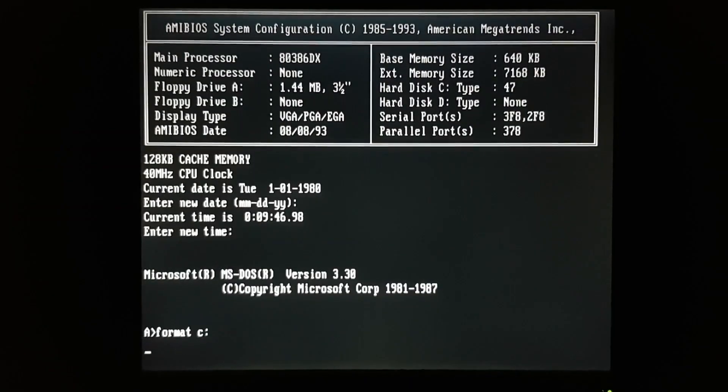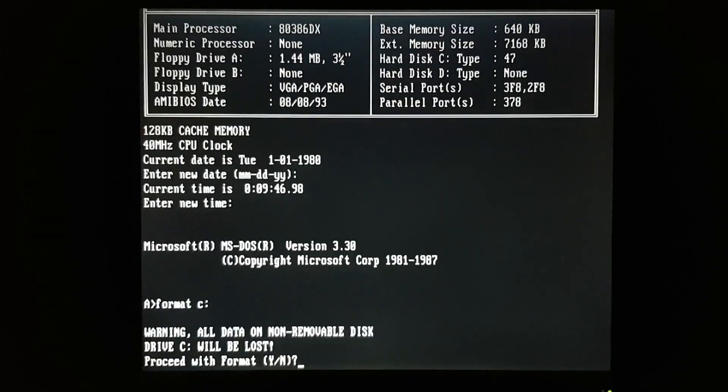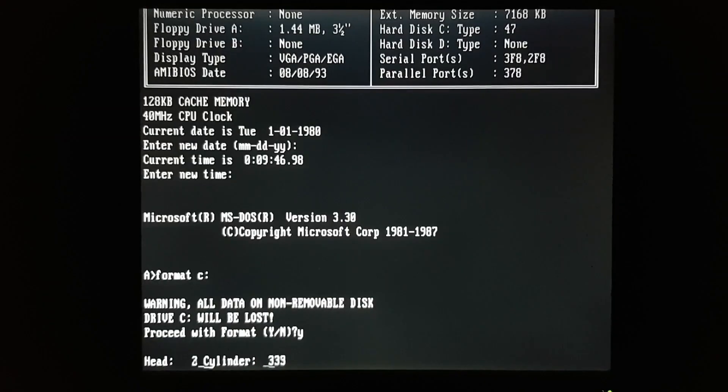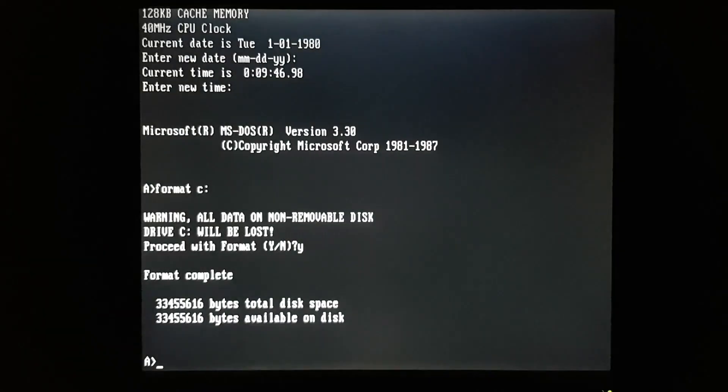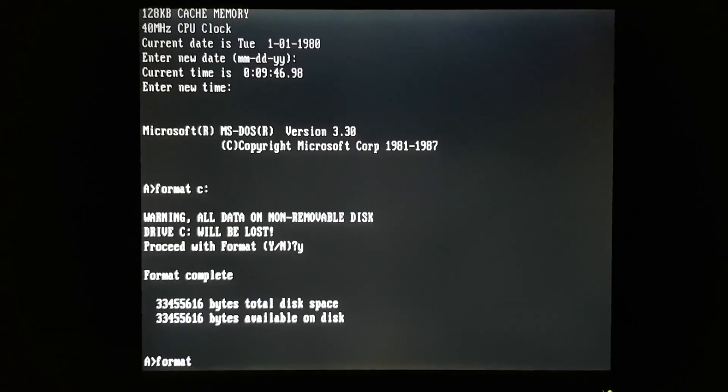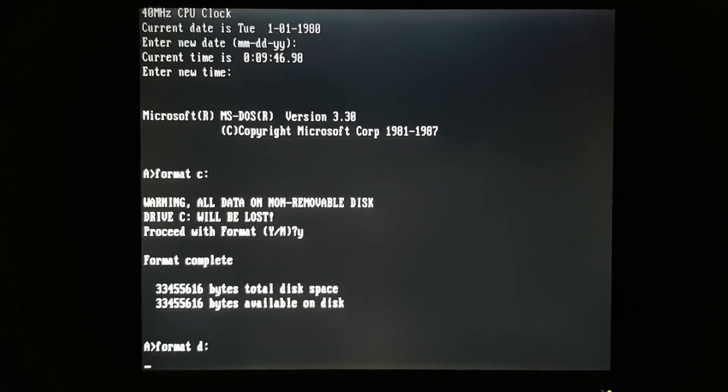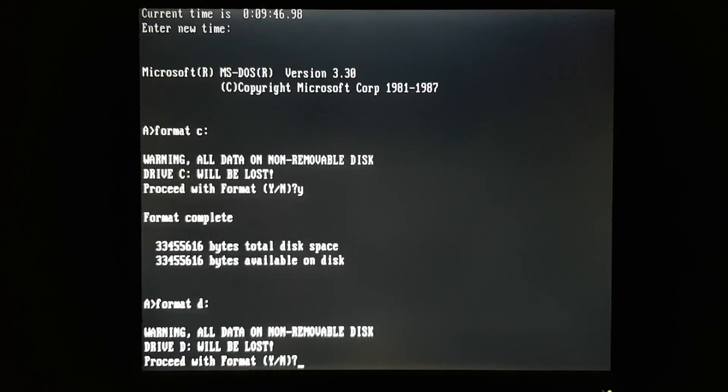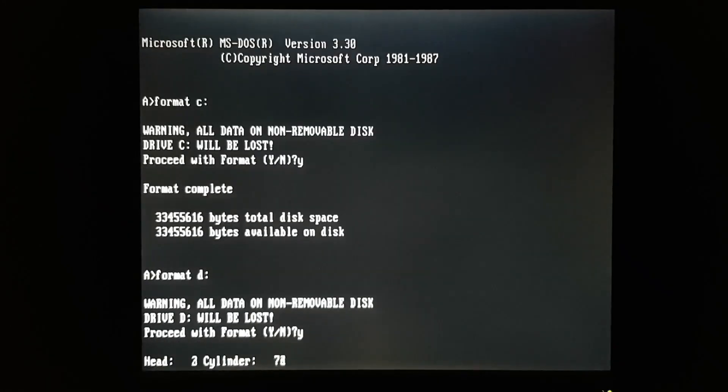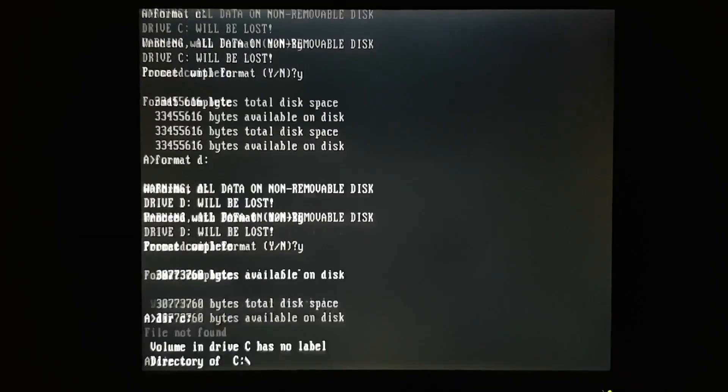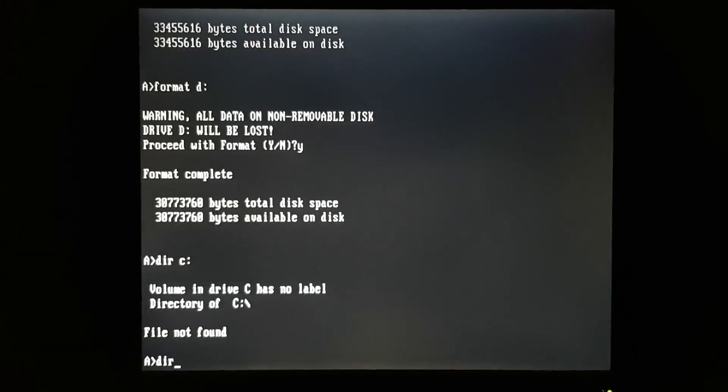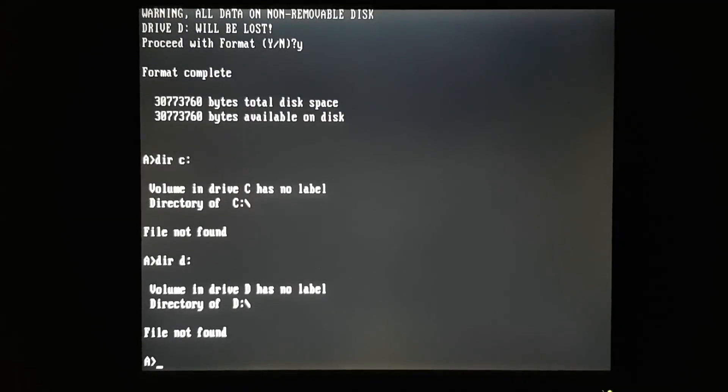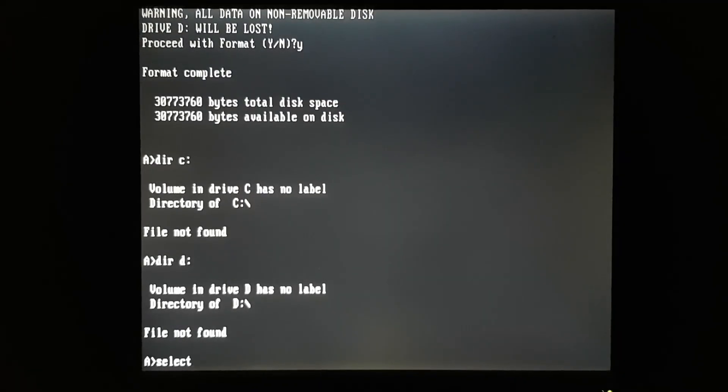And we'll format the C and D drives. To install DOS 3.3 properly, you should use the SELECT command.